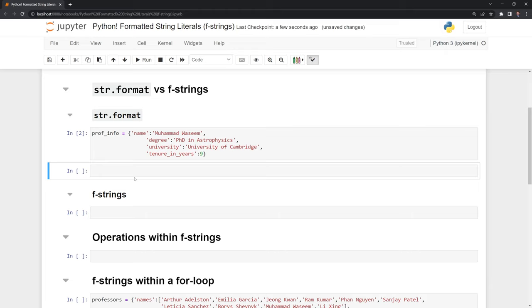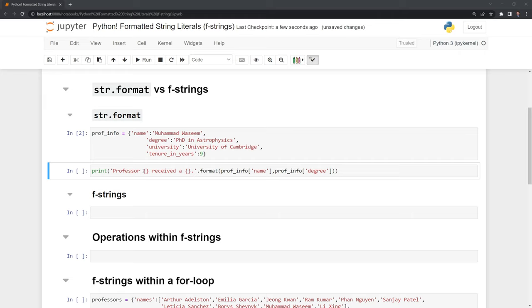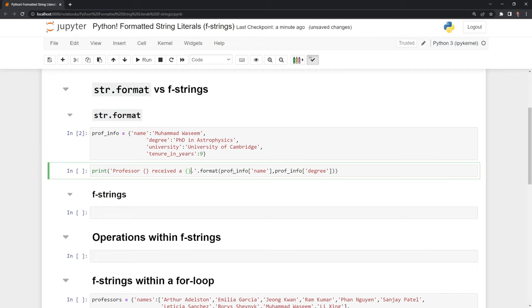Now I want to call the format function. I am going to print out the string, and within the string we have these curly braces which will print out our expression. At the end of the string we call .format, then we pass in the two expressions. We call the Python dictionary and pass in name, that's the key to get the name for the professor, then we call for the degree.